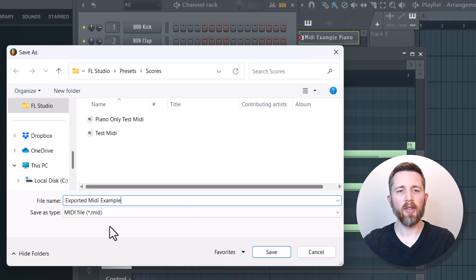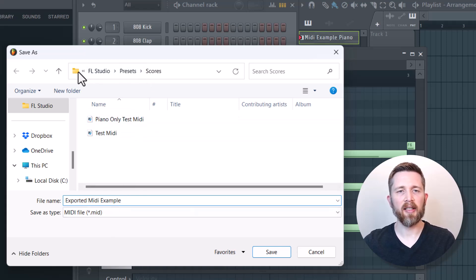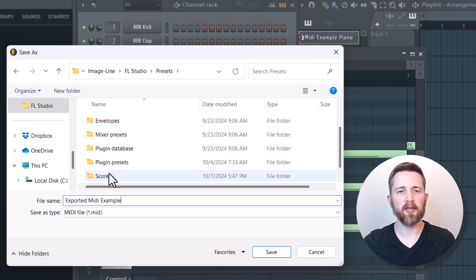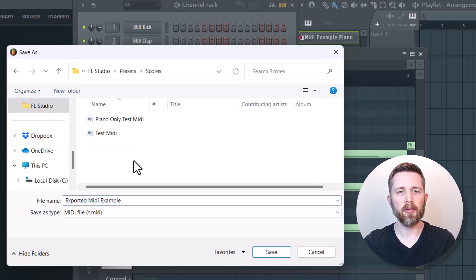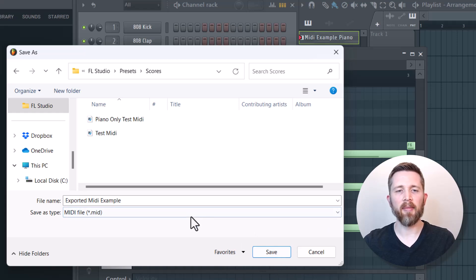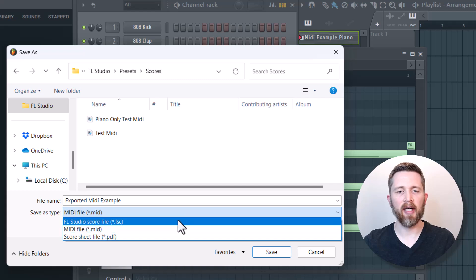Once I have that named, I can then select the folder that I would like it to go into. So I'm going to go ahead and select that scores folder again. Once you're happy with the folder you'd like it to save to, you're going to click on save and make sure you have it selected as a MIDI file here.